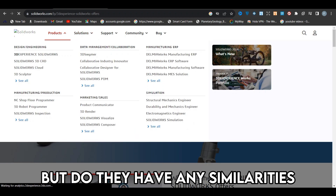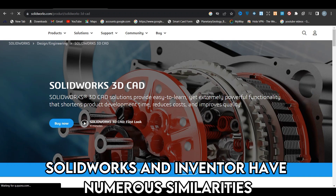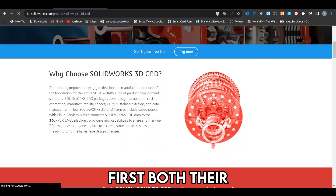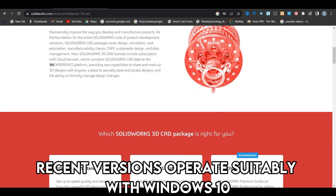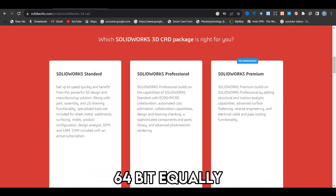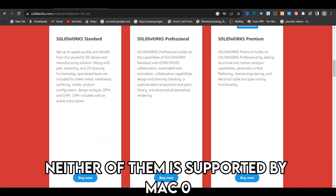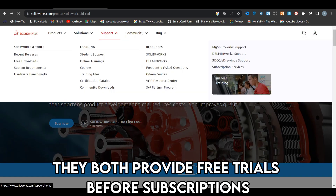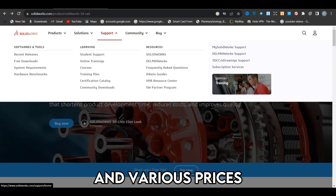But do they have any similarities? SolidWorks and Inventor have numerous similarities. First, both their recent versions operate suitably with Windows 10 64-bit and Windows 11 64-bit. Equally, neither of them is supported by macOS or Linux. Lastly, they both provide free trials before subscriptions and various prices.